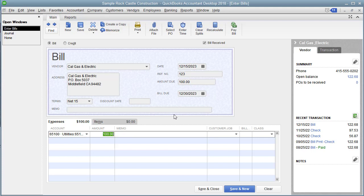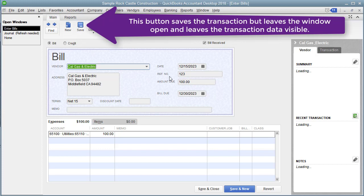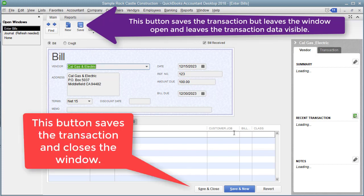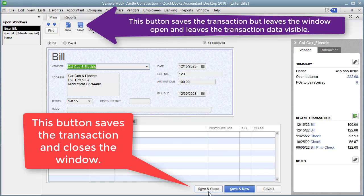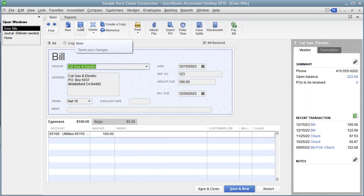To save a transaction, there are a couple of ways. If I want to leave this window open, I can just hit Save up here — that's what I'm going to do. Notice it keeps the window open. If I wanted to save the transaction and close the window, I would click Save and Close. If I wanted to save and enter a new transaction in this window, I would click Save and New.